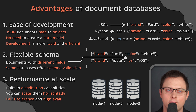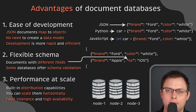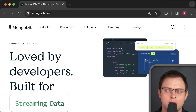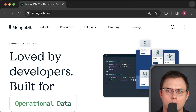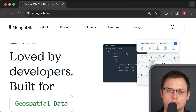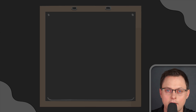Document databases also provide fault tolerance and high availability through built-in replication. If you want to try it out, MongoDB is a great option — it's the most popular open-source document database available, easy to start with, has SDKs for most languages, and has a large community.